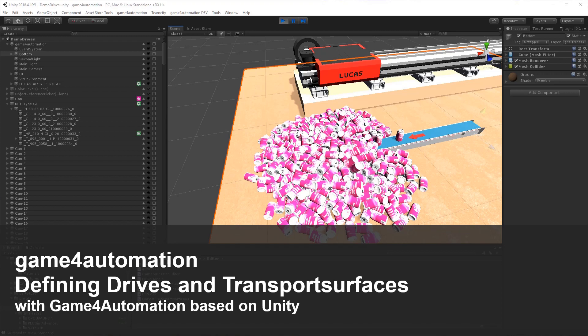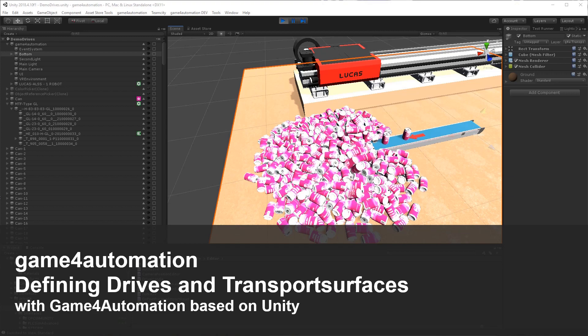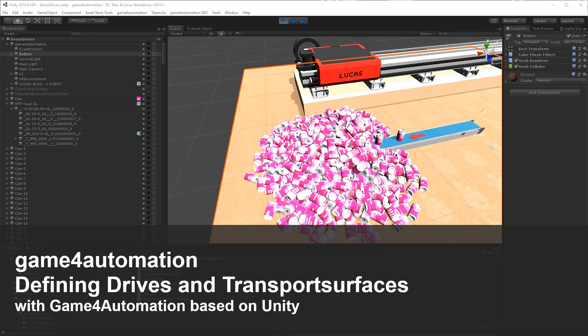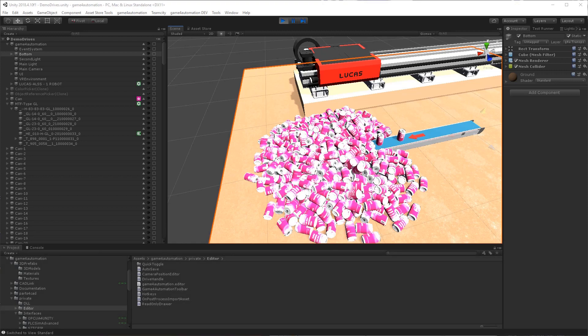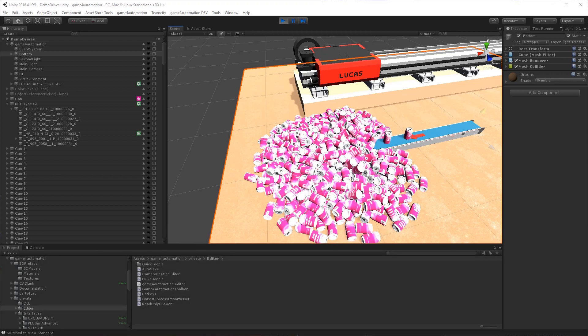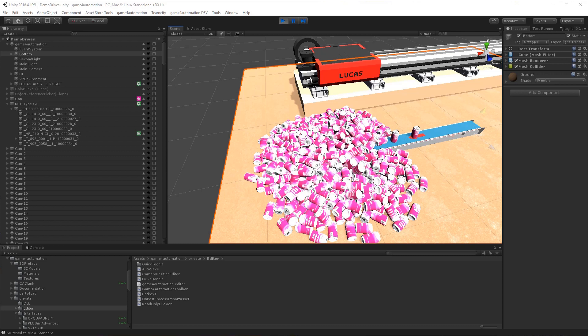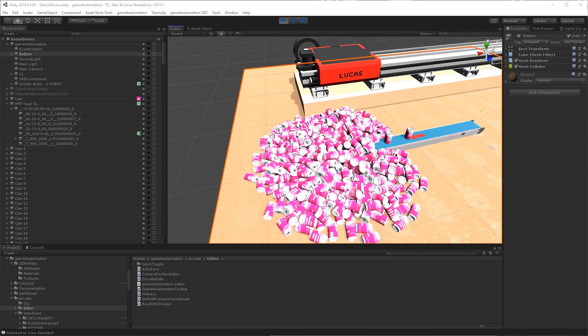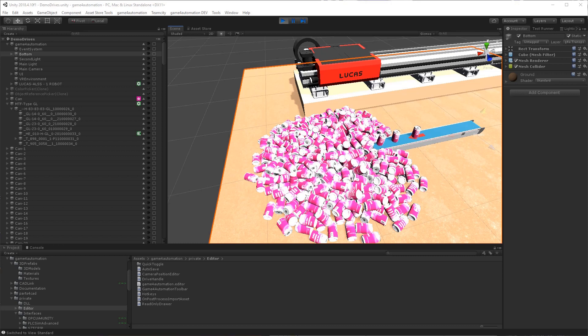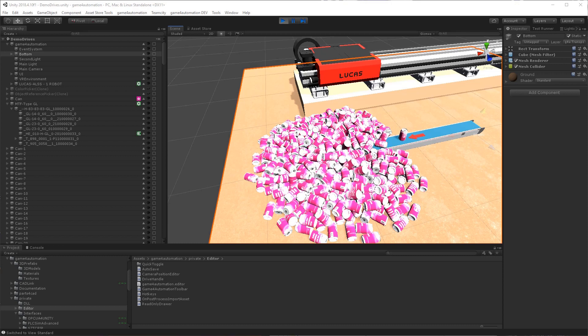Hello. In this short video I would like to show you how easy it is to add drives and transport services to automation components based on Game for Automation.